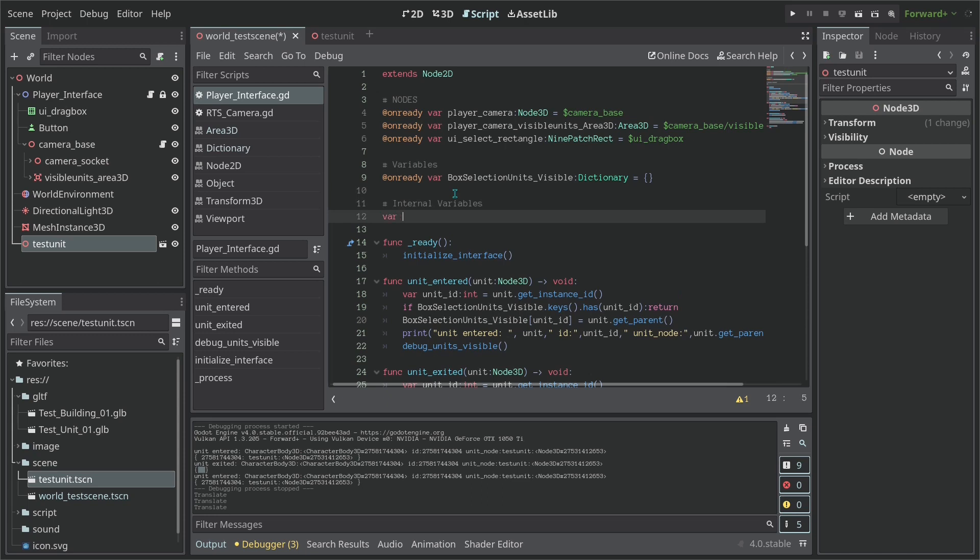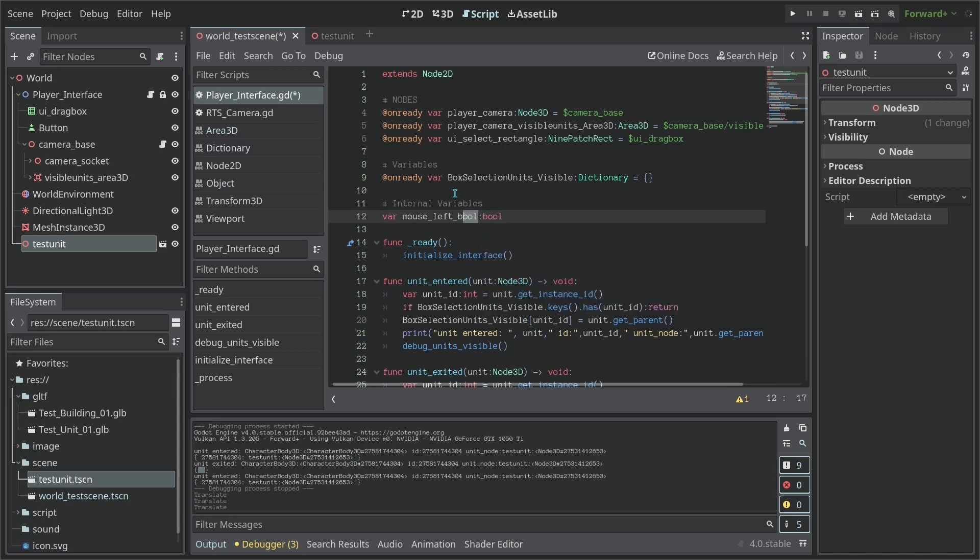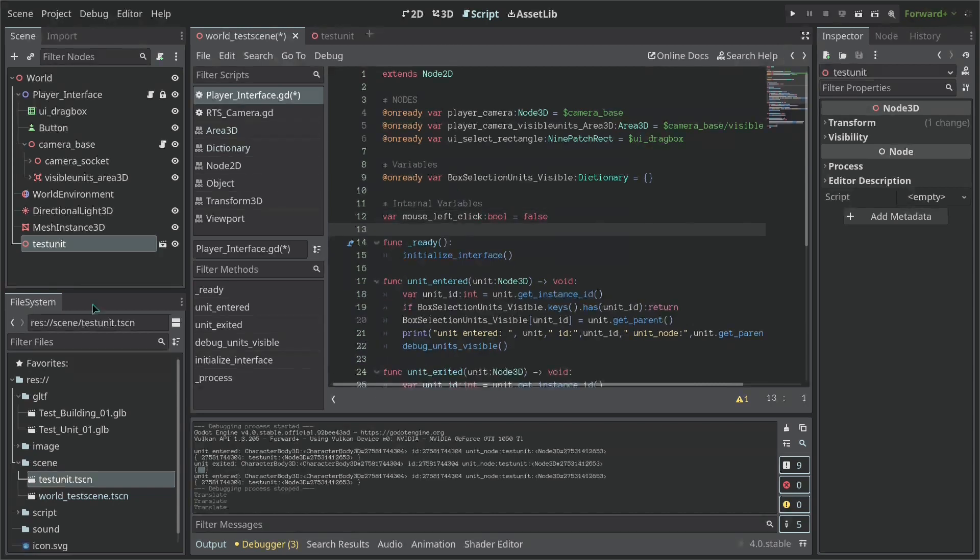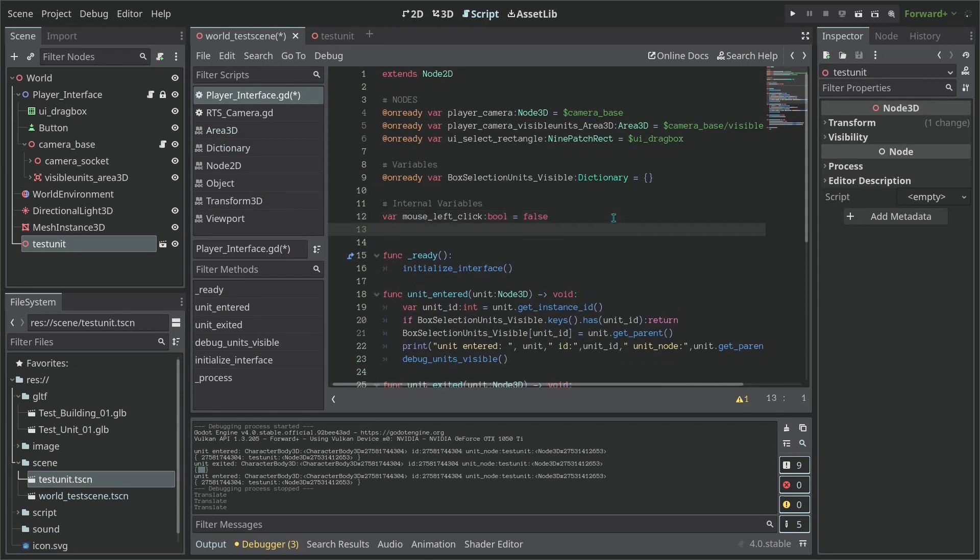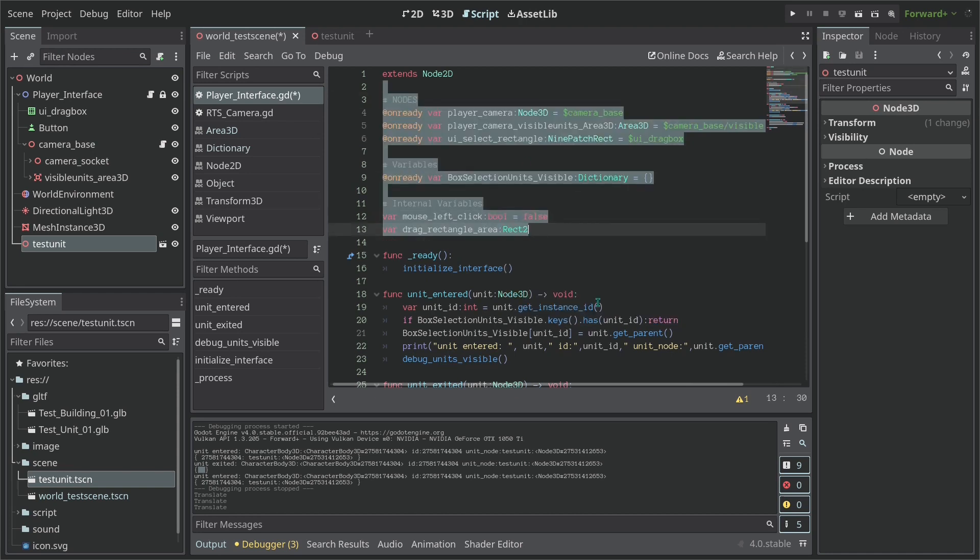So these variables are going to be a mouse_left_click which is going to be a boolean. Let me call this mouse_left_click and this is going to be false by default. We also are going to need a new internal variable which we are going to call it the drag_rectangle_area. So this is going to be the rectangle tool which is going to control the drag box.